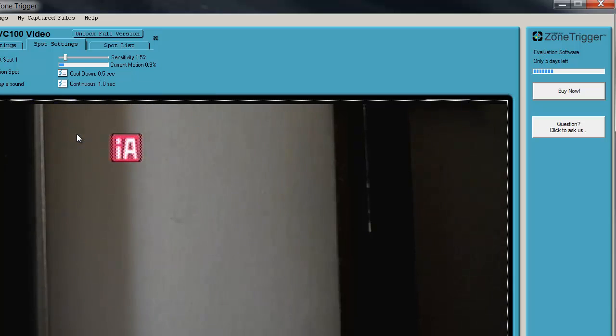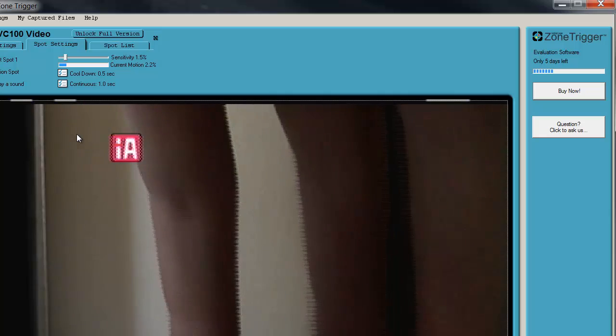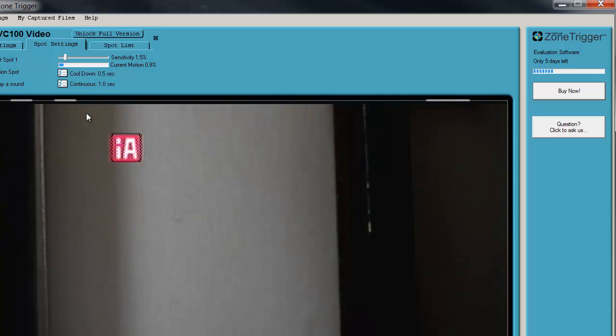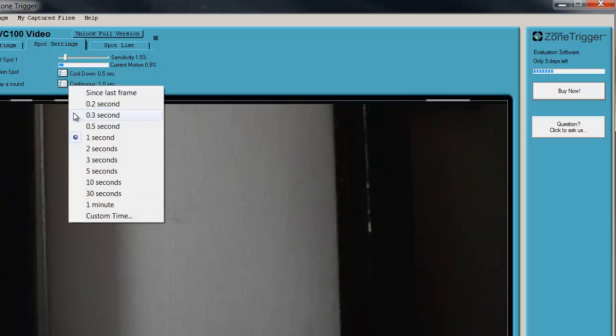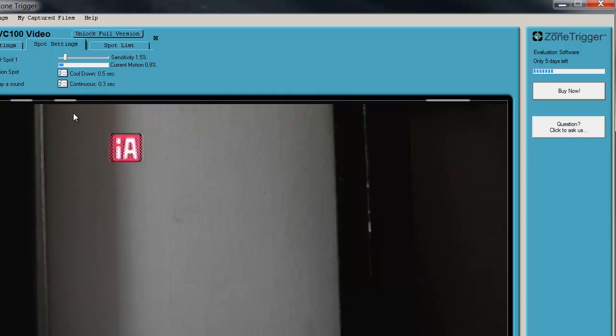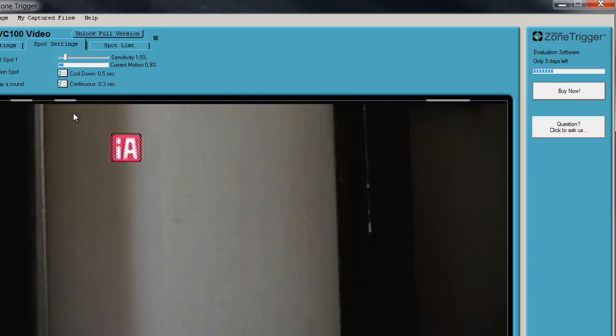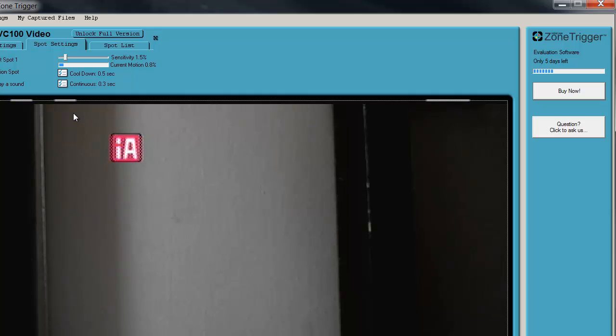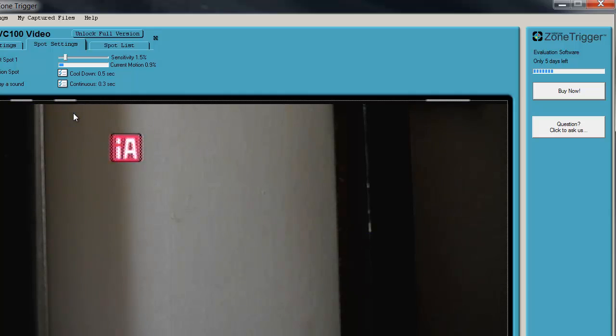If I put it to one second, it takes a while. I like to keep it between 0.3 to 0.5 seconds because if I get a little bit of vibration in the car, I don't want my beeper to activate. So at 0.3 seconds, I find that it's perfect.